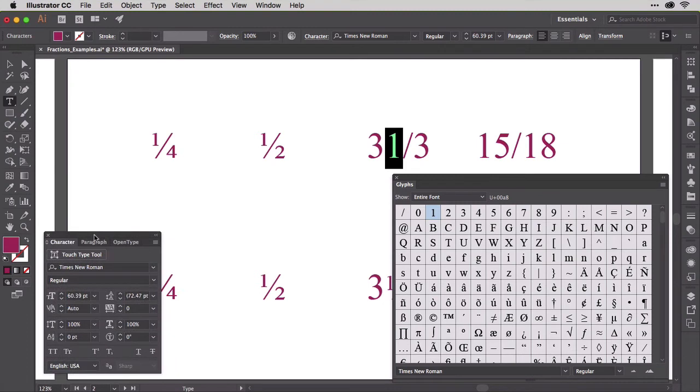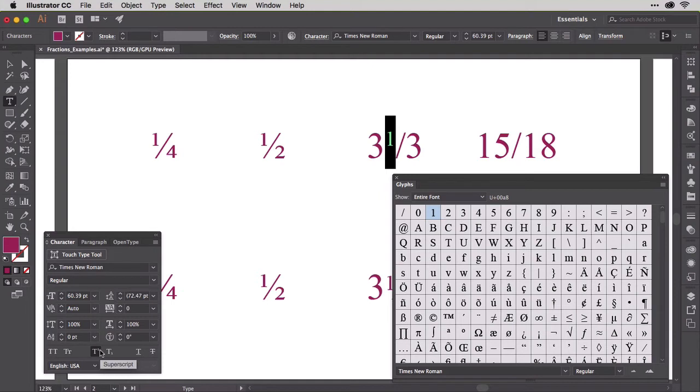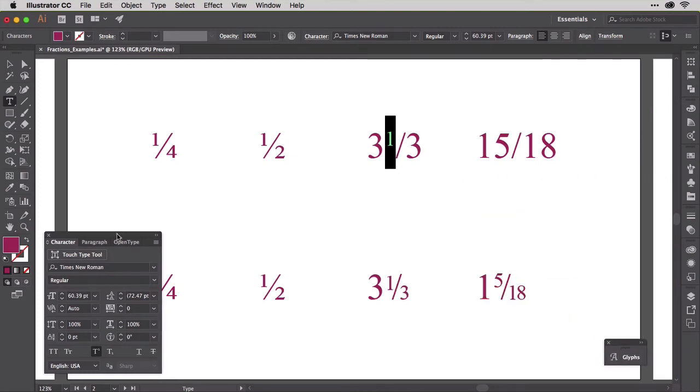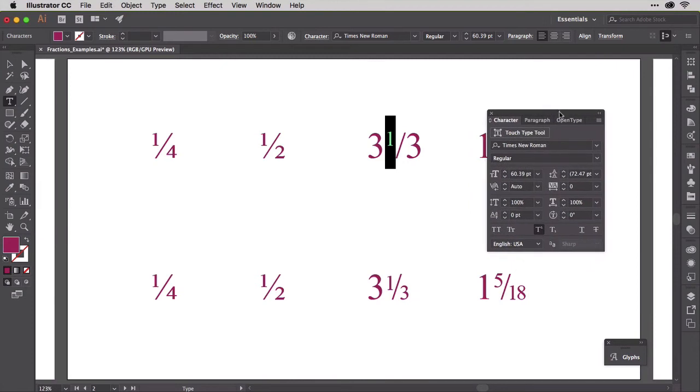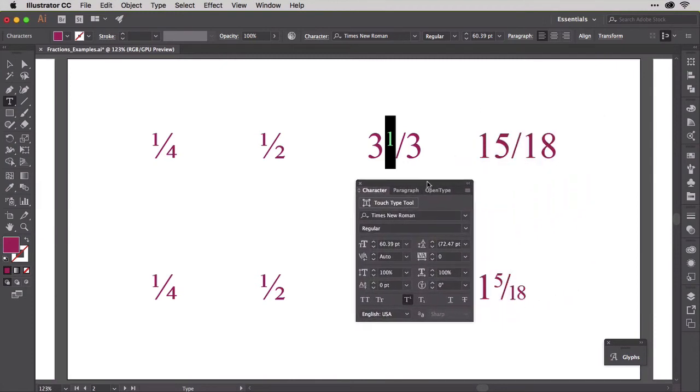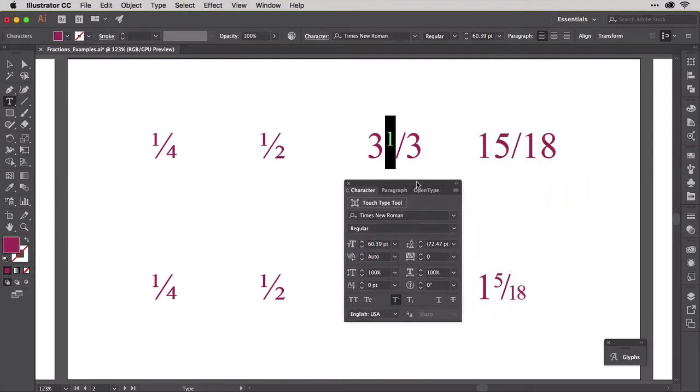With the one selected, go to the character panel and click the superscript button. This is how you make superscript or superior numbers for any font, but it's also how you fake numerators for fonts without pre-drawn numerators. The position of the numerator is a little off, but let's wait to fix anything until we can get a full picture of the fraction, including its denominator.